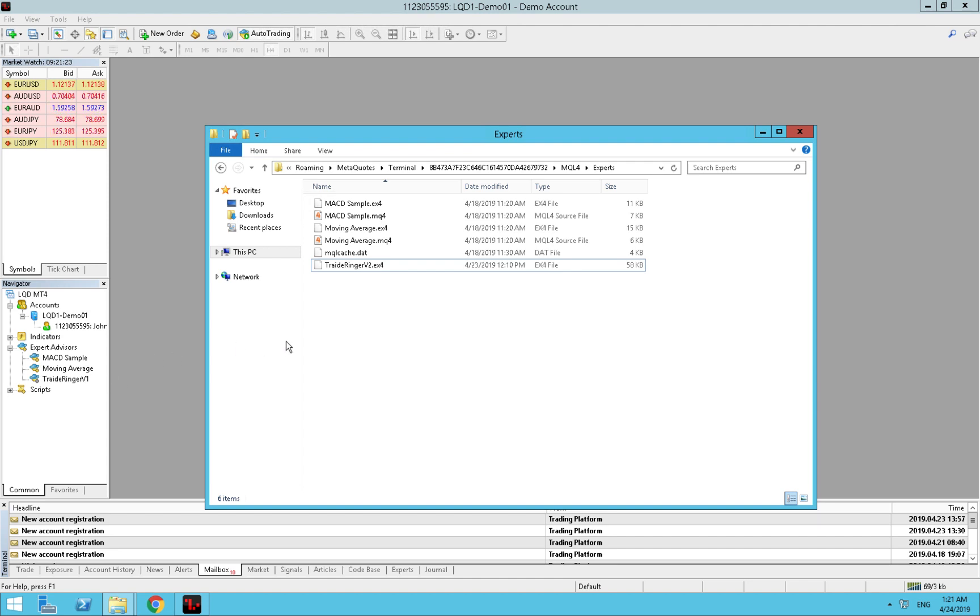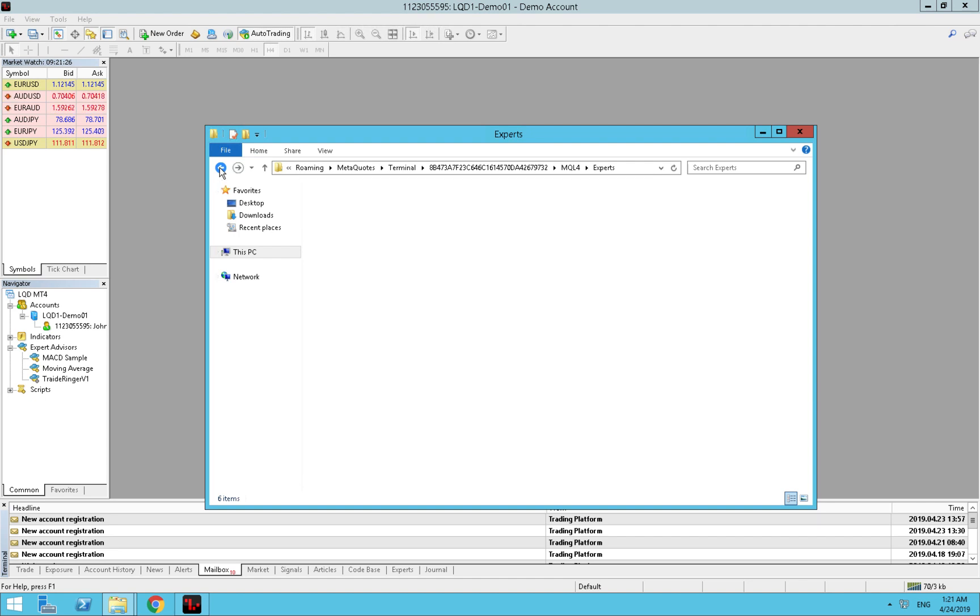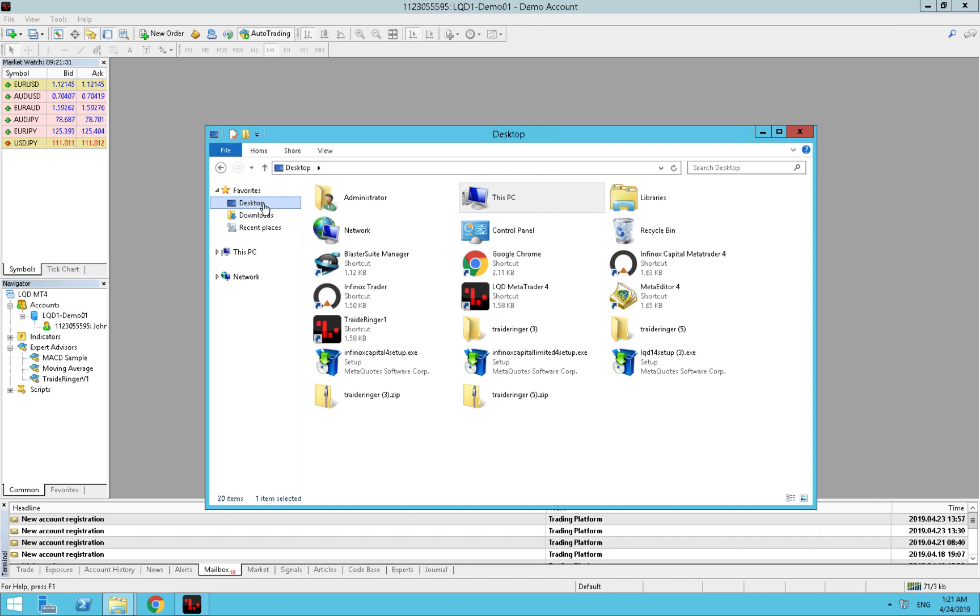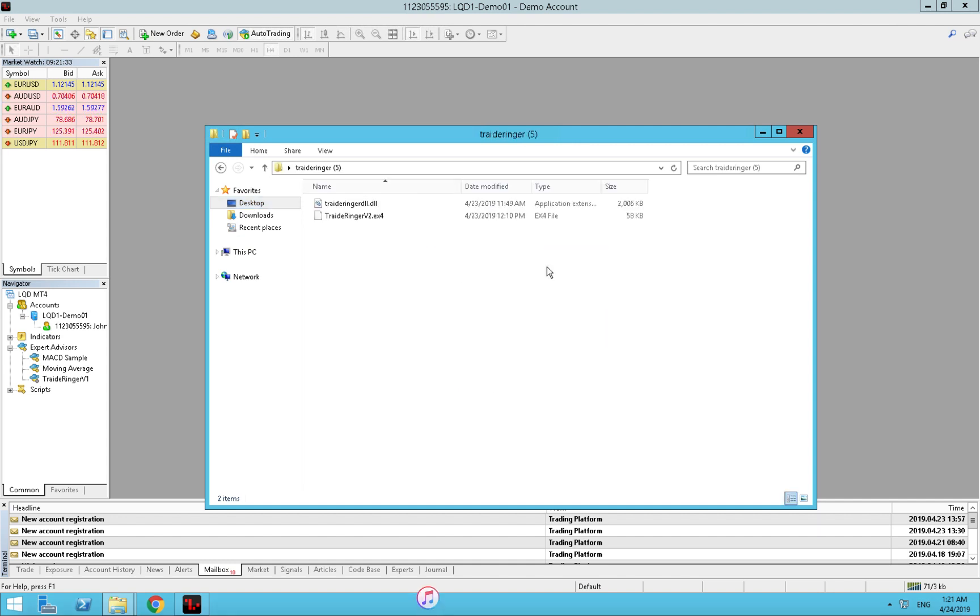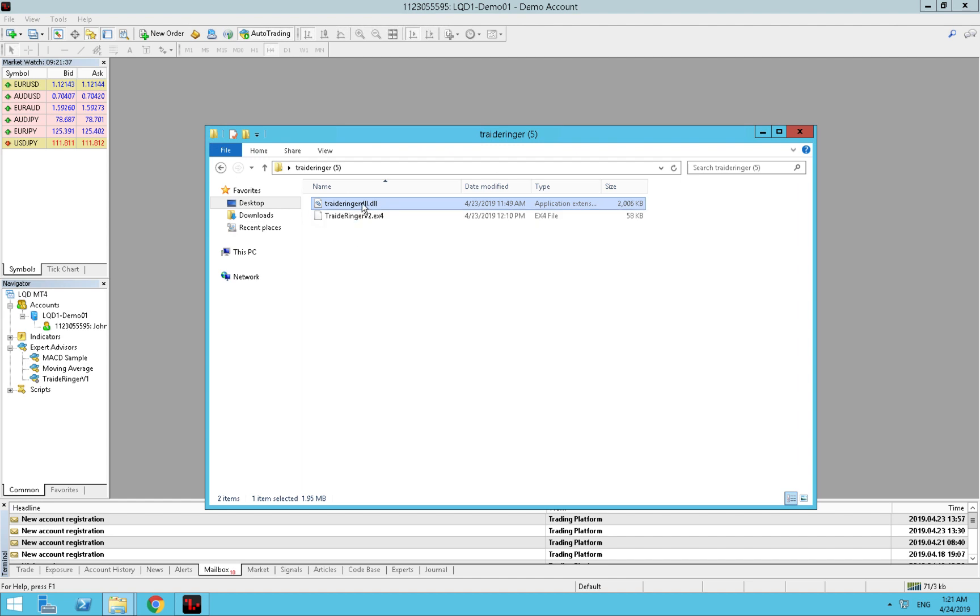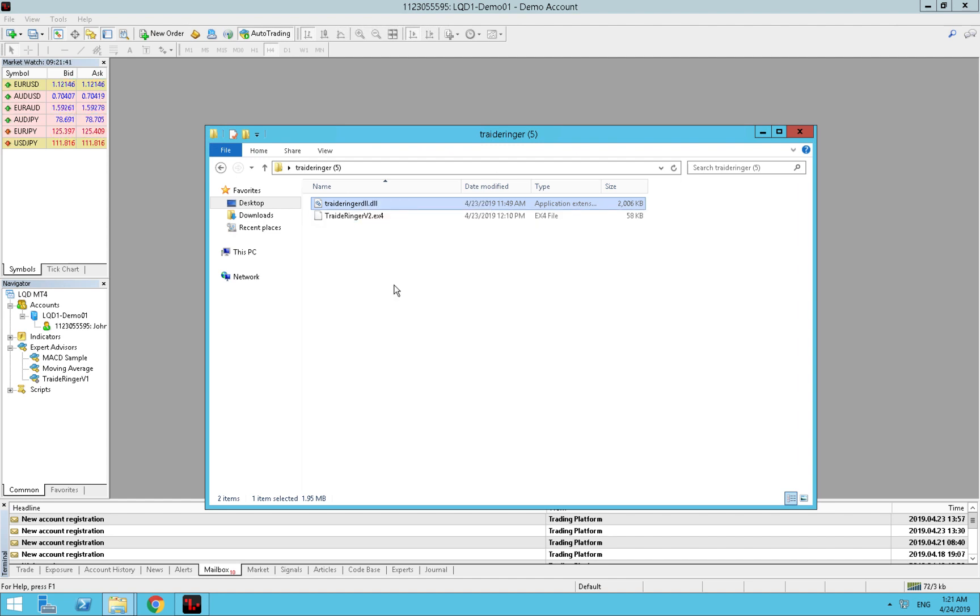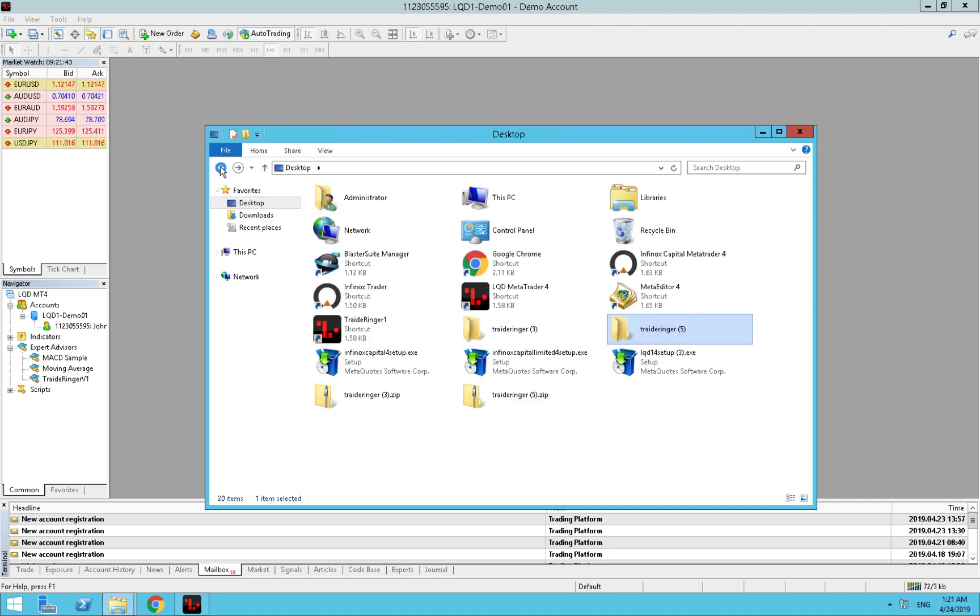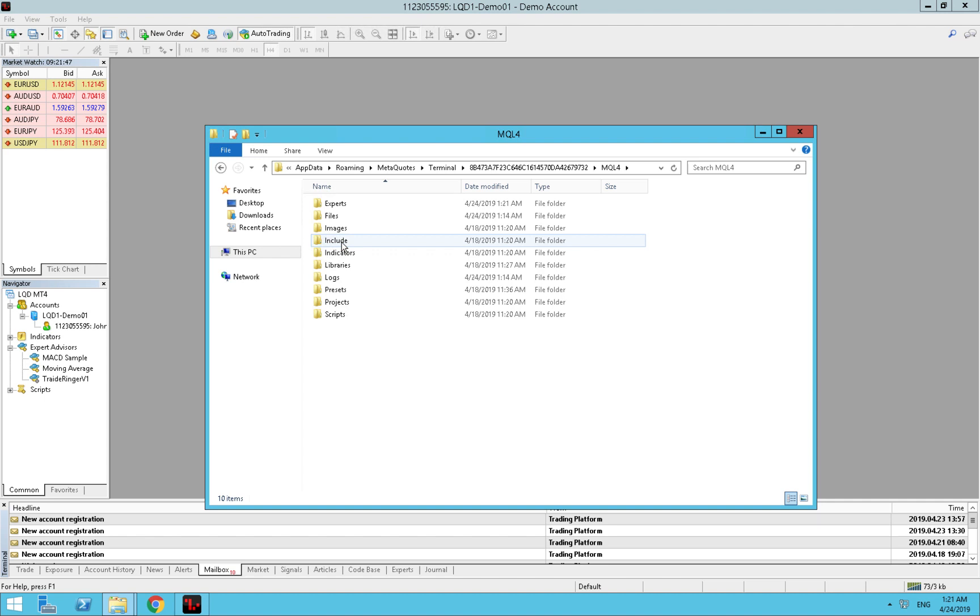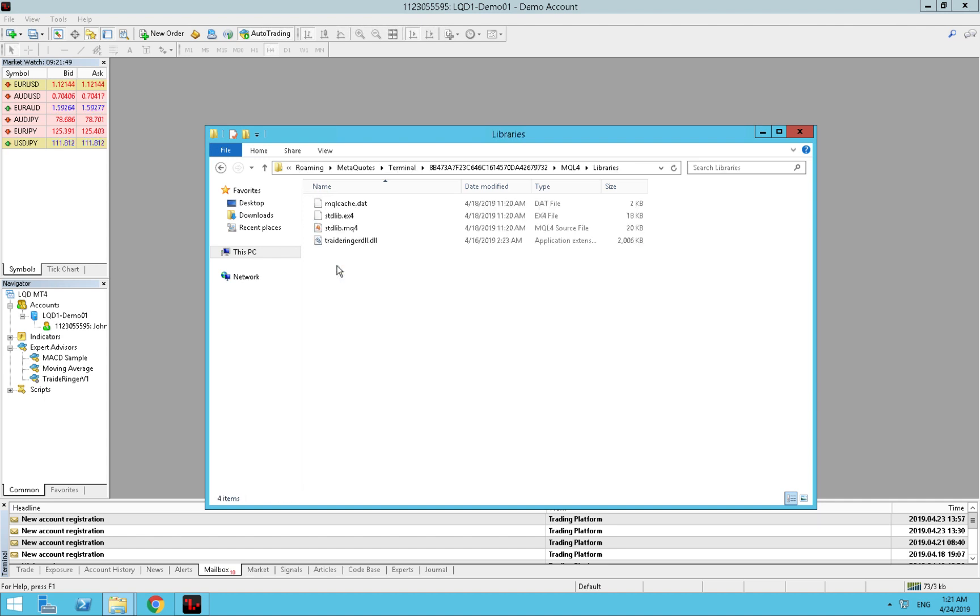We go back again to the desktop and we need to copy the other file as well, the DLL. We need to copy, not double click. So we copy, we go back, back, back again, MQL4 again. We open the libraries, we delete the previous one.